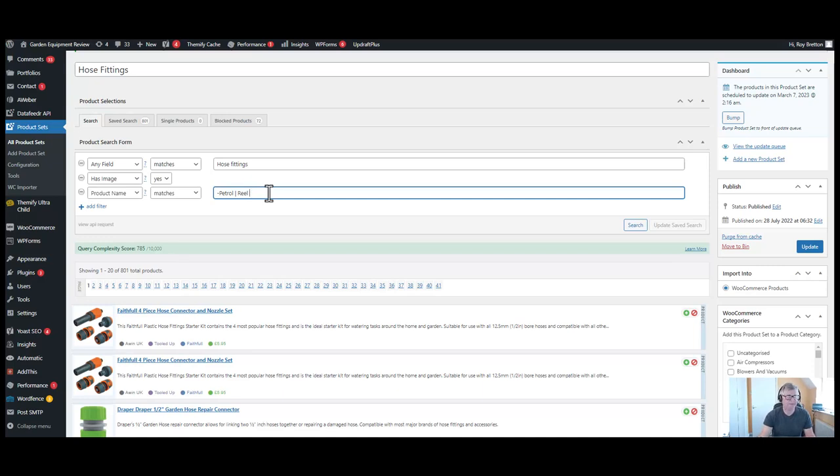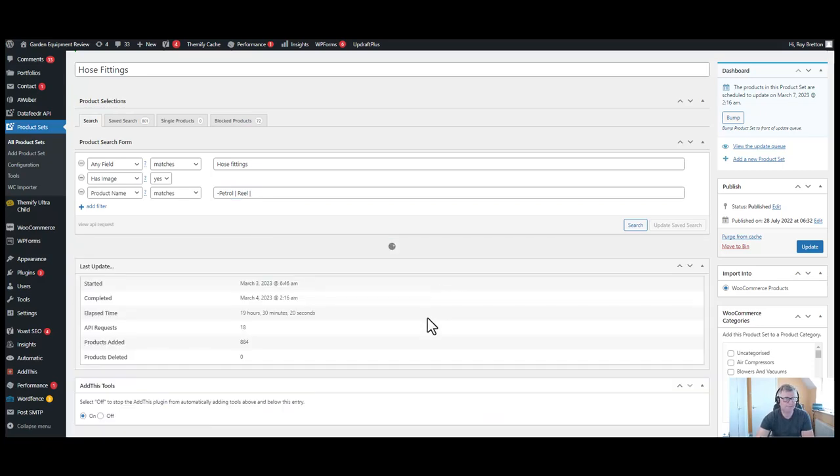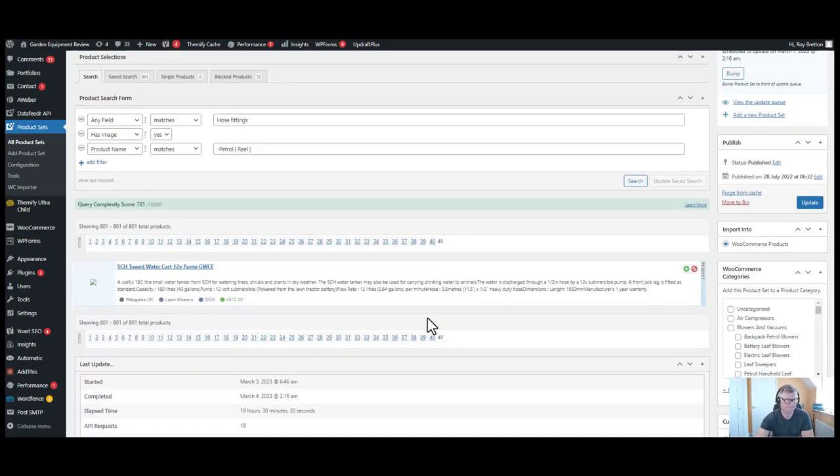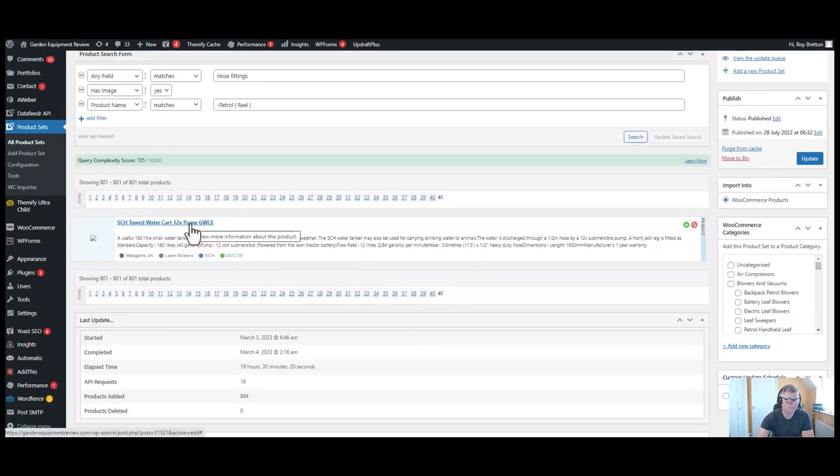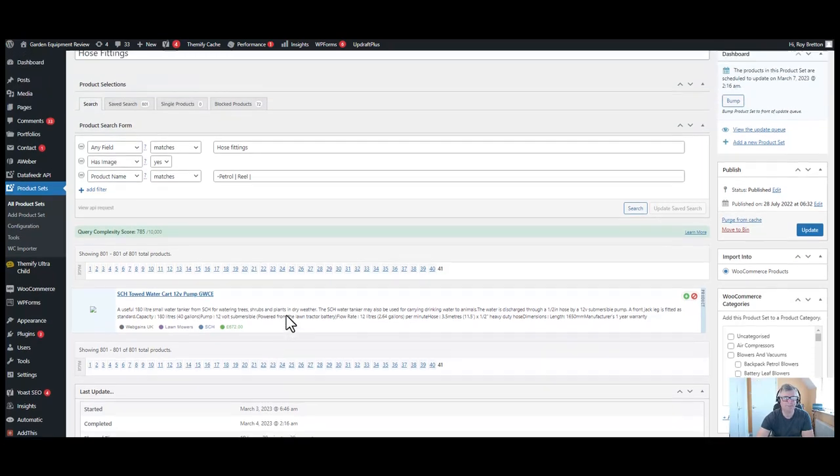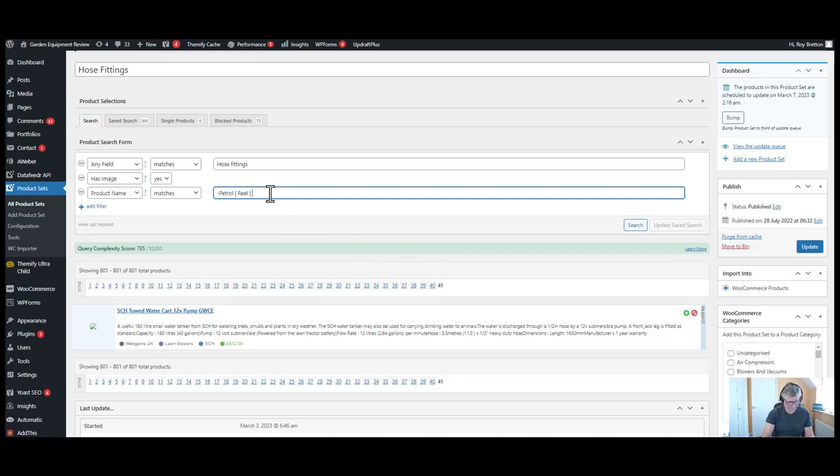Another exclamation mark, pipe symbol. I'm going to go to the last page. Let's see what we've got there. And we've got a pump. Let's remove the word pump because we don't want pump in there, and then we'll do a search.